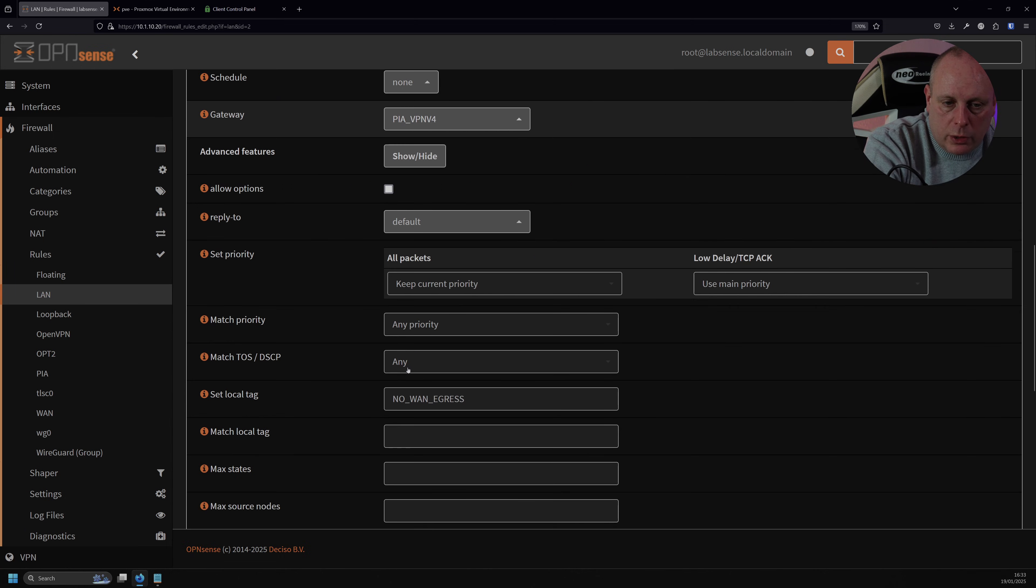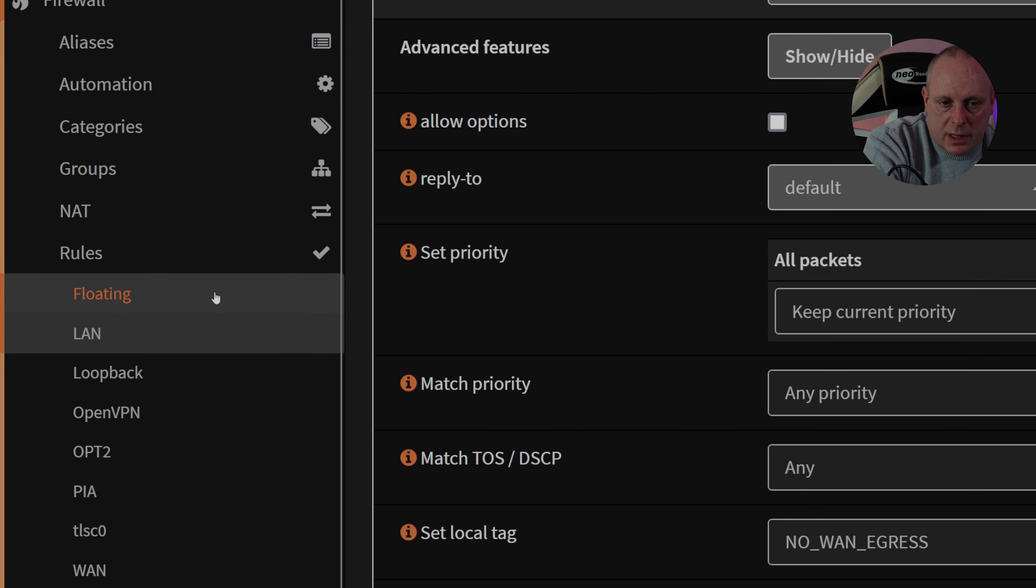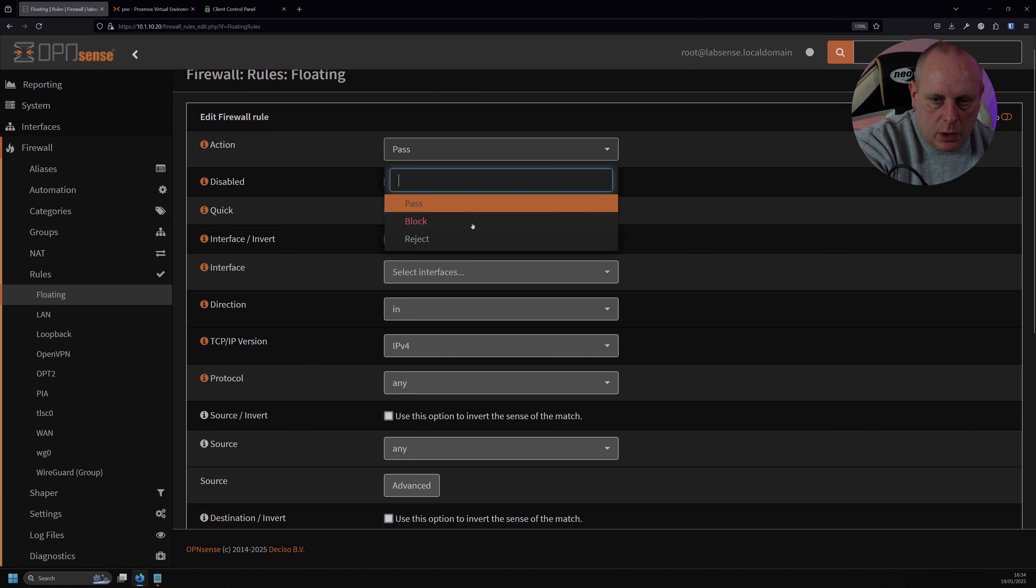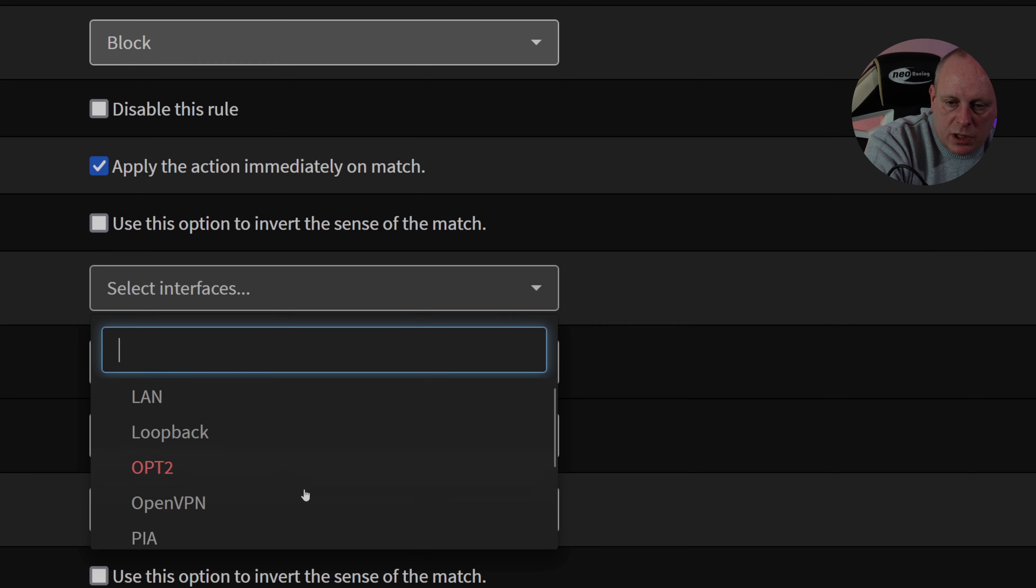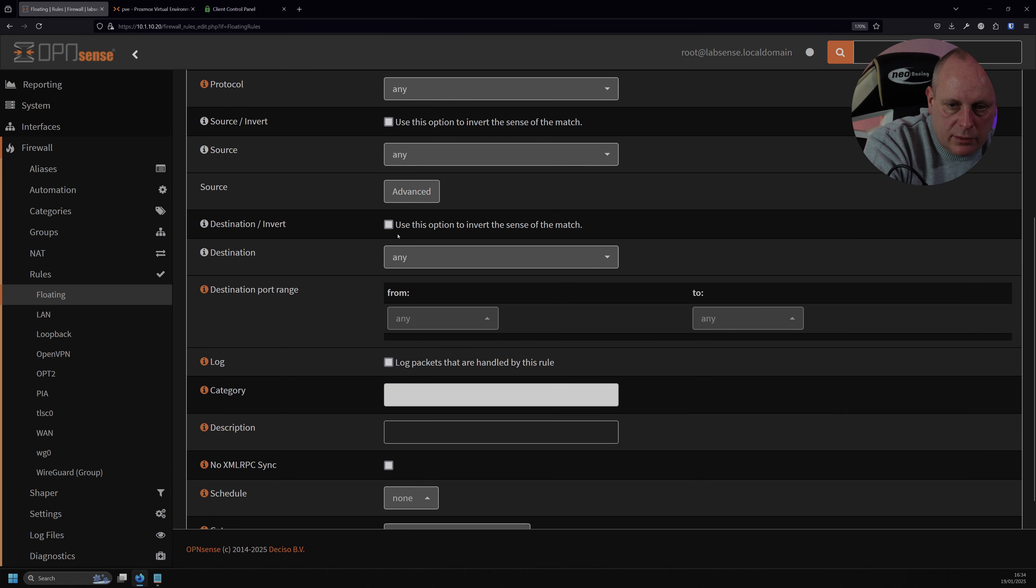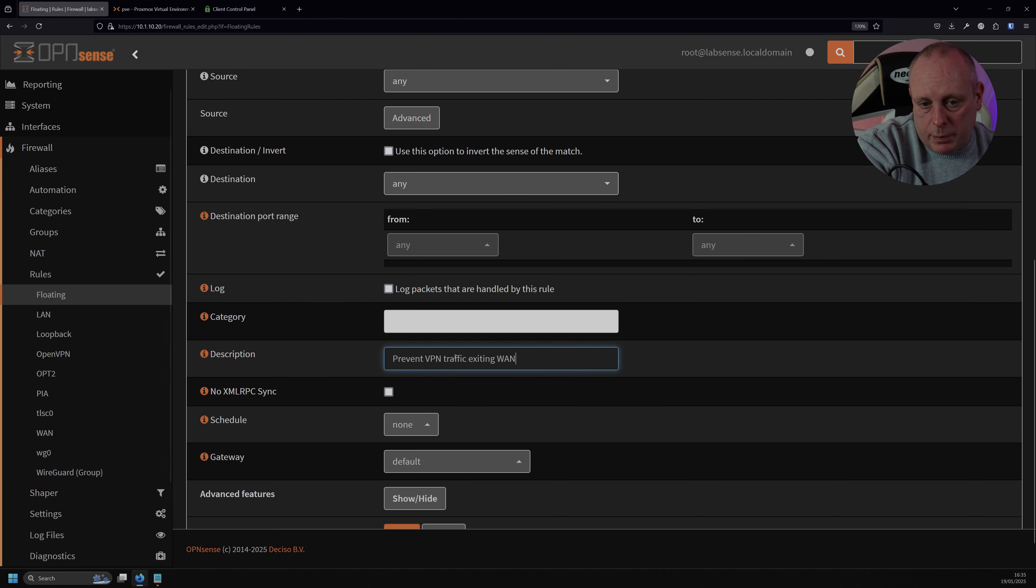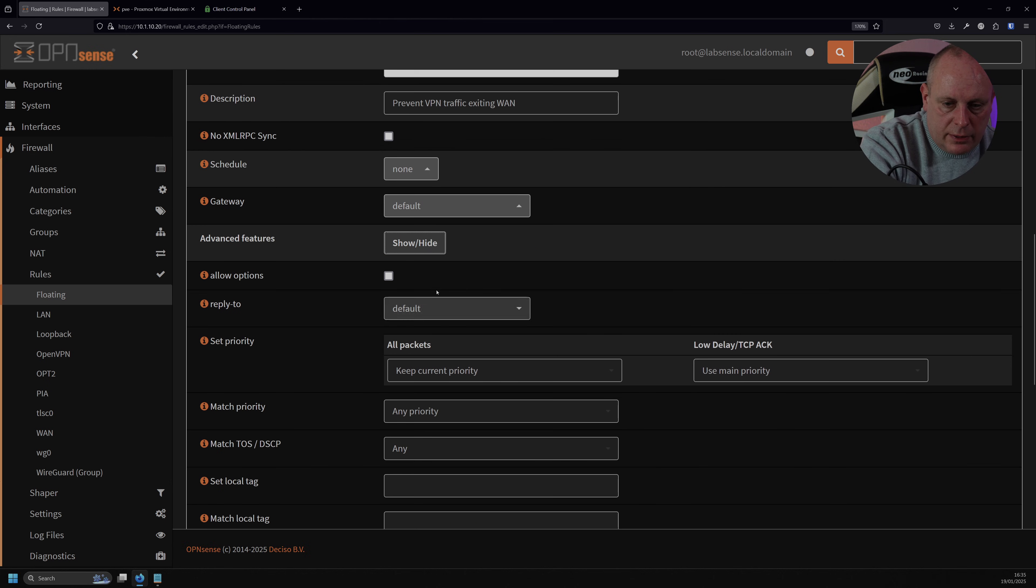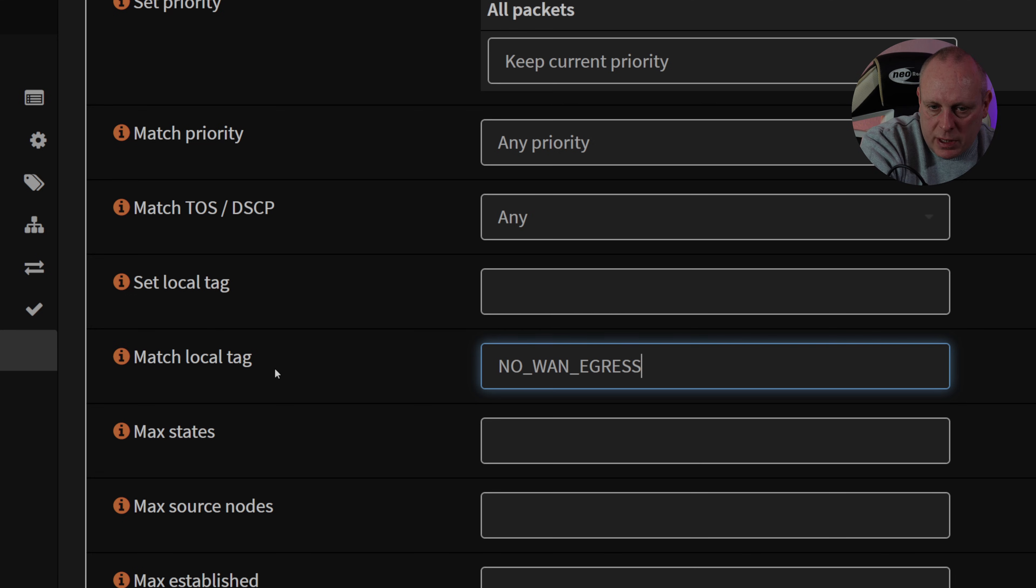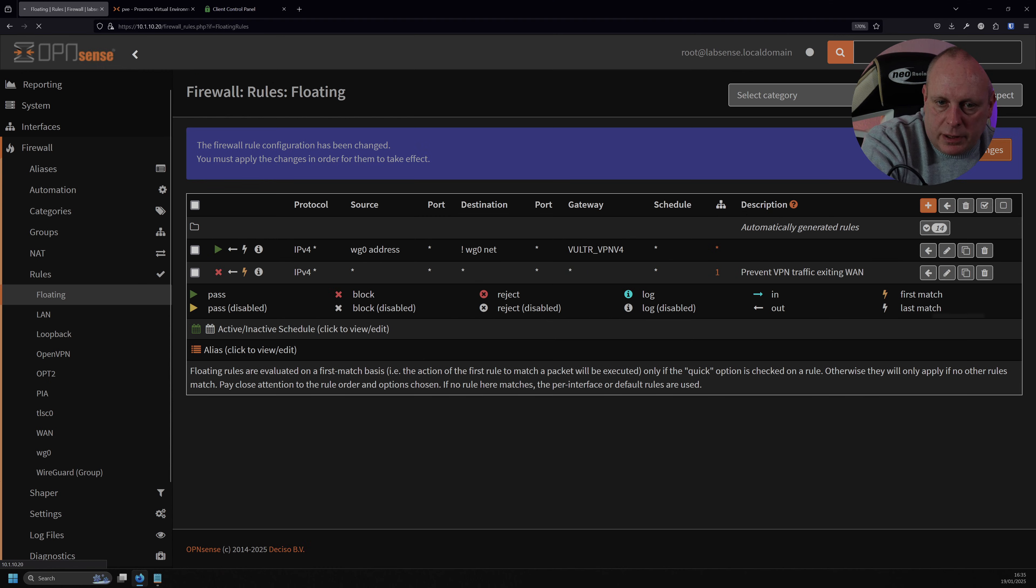So I'm going to go into firewall rules, but this time I'm floating. I'm going to create a new floating rule by clicking on this plus. The action is going to be blocked. Obviously don't disable it, and you want it to match immediately. Under interfaces, you want to select your WAN address. Direction, out, TCP IP version, set to four, protocol can leave to any, source invert, leave unchecked, source any, destination invert, leave unchecked, destination any, any port range, put a description in if you want, so prevent VPN traffic exiting WAN for example. And I want to hit advanced again, and I want match local tag. So this match local tag is where we're going to match the tag that we set. Rules, we need to set local tags, but this is doing match local tag. Save that, and apply the changes.